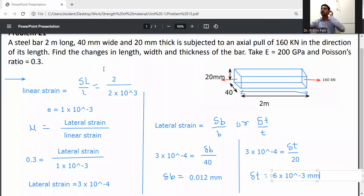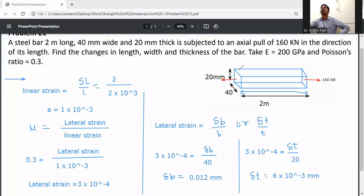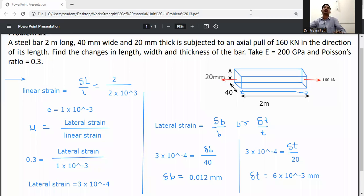When force is applied on the bar, linear strain is parallel to the force — that is the 2-meter length direction. Lateral strain is perpendicular to the force, which is the width and thickness directions. Lateral strain equals δb/b or δt/t, and Poisson's ratio equals lateral strain divided by linear strain. Change in thickness, change in width, and linear strain have all been calculated.